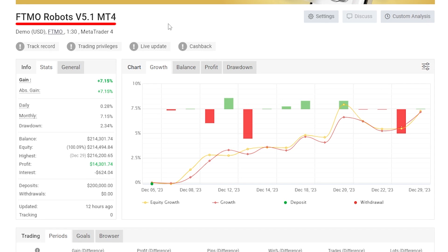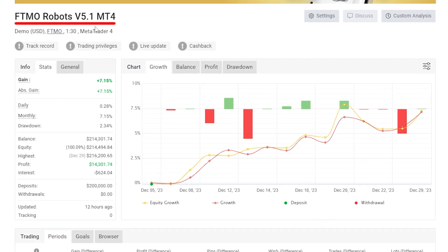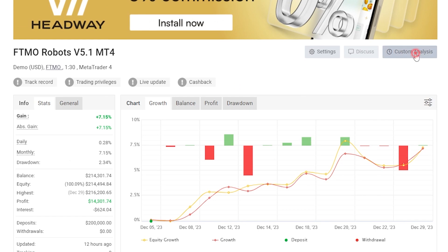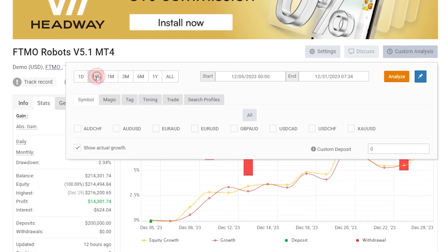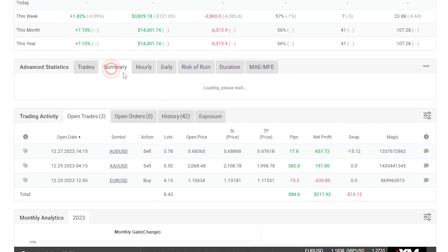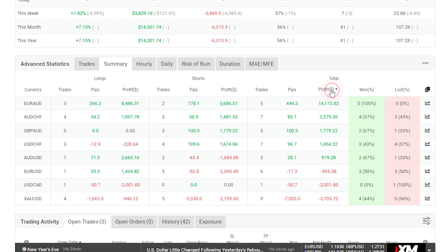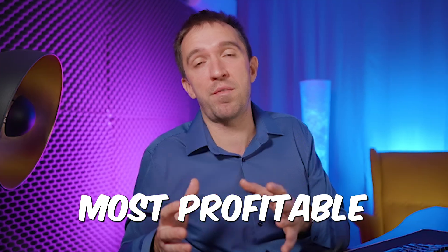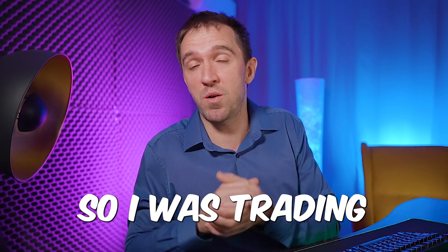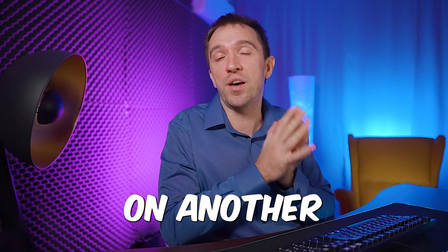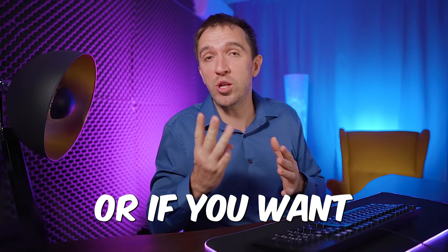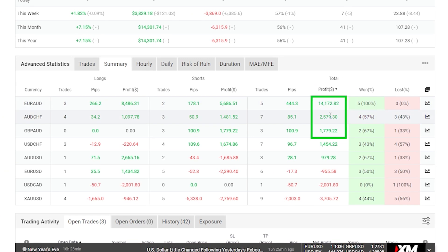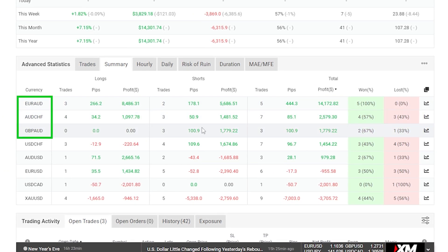For example, this is the trial account where I was tracking a previous version of the robots. I look at the last one week, click on summary, and at any moment I can see which asset brings the best profits. In this case it was Euro Aussie that was most profitable for the selected period — so I was trading just Euro Aussie on another challenge. If you want the top 3, you can see them here: in this case it was Aussie Swiss and Pound Aussie.